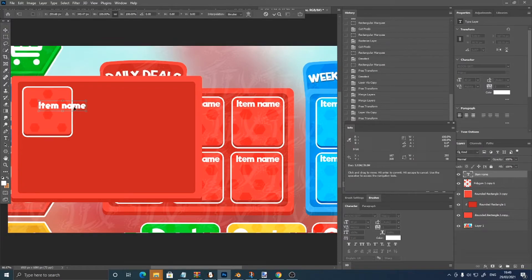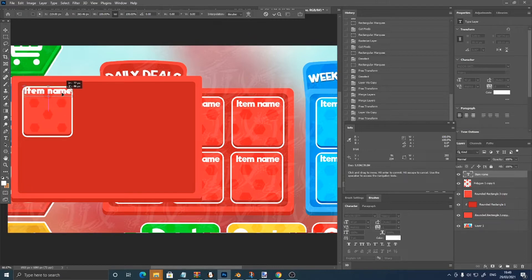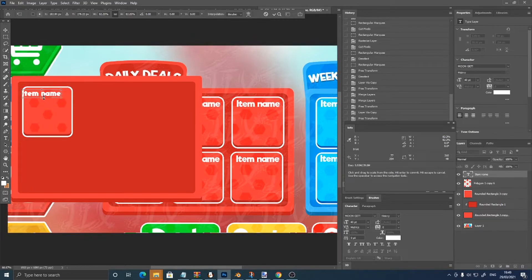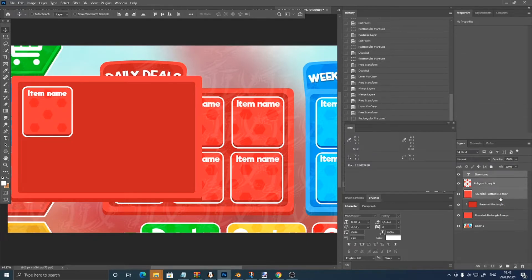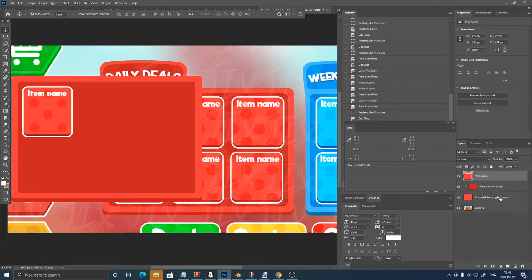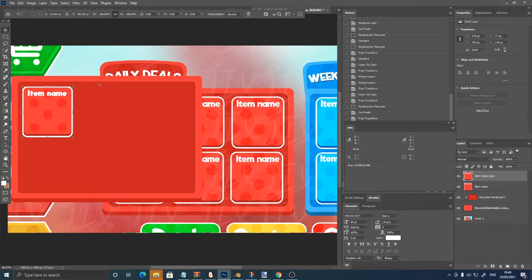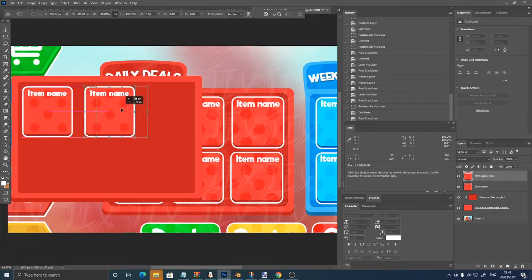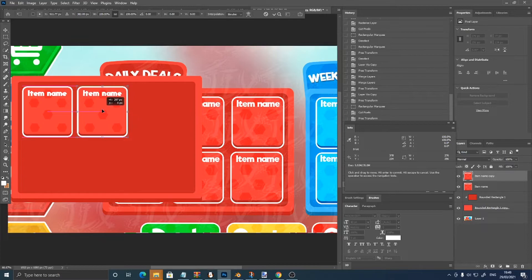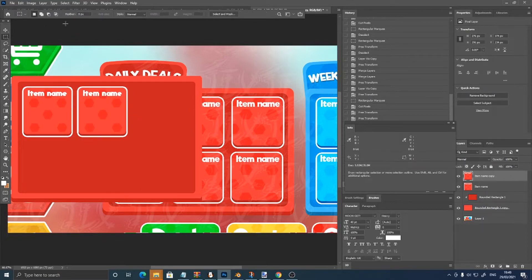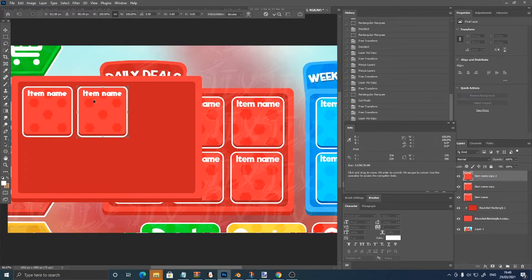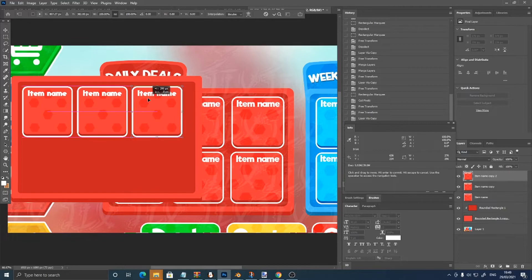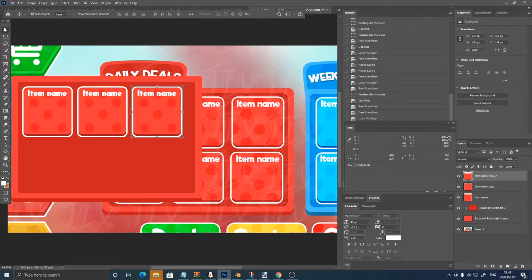Now if I just move this. Now control J, control T, move it along, control J, control T, move it along.